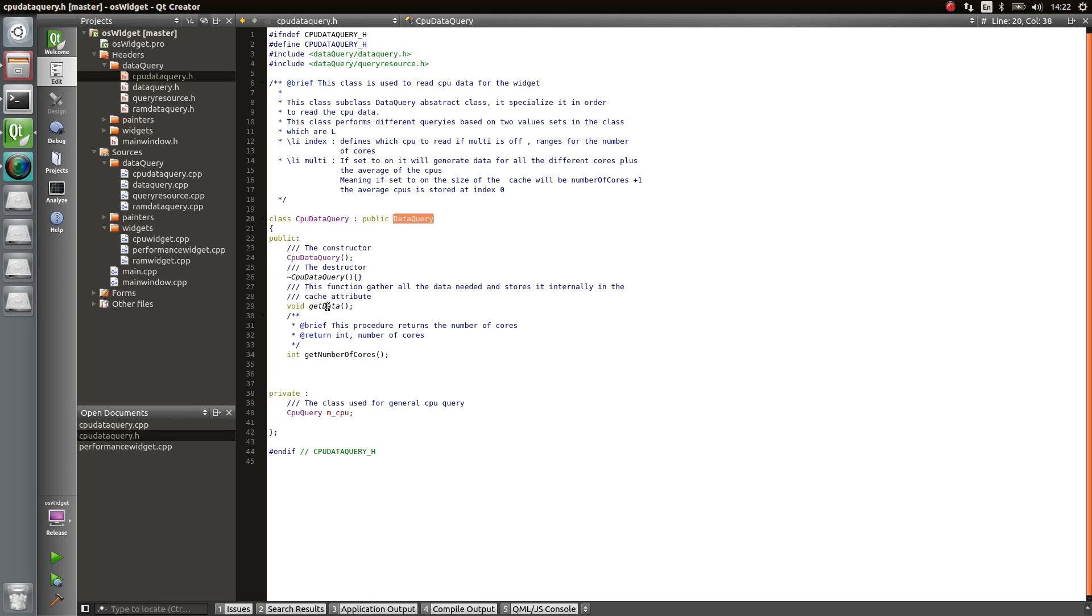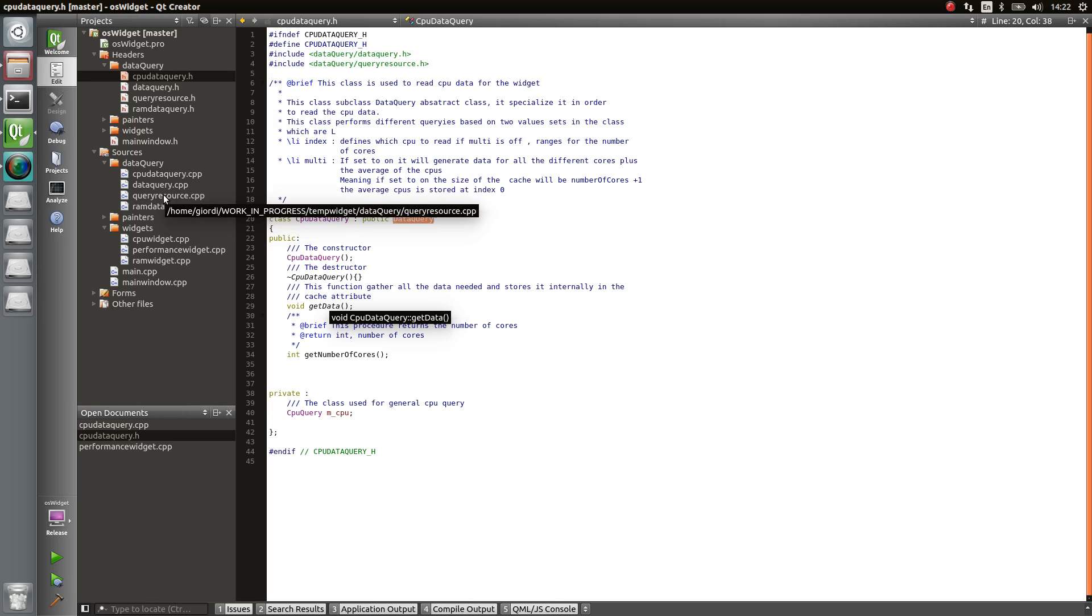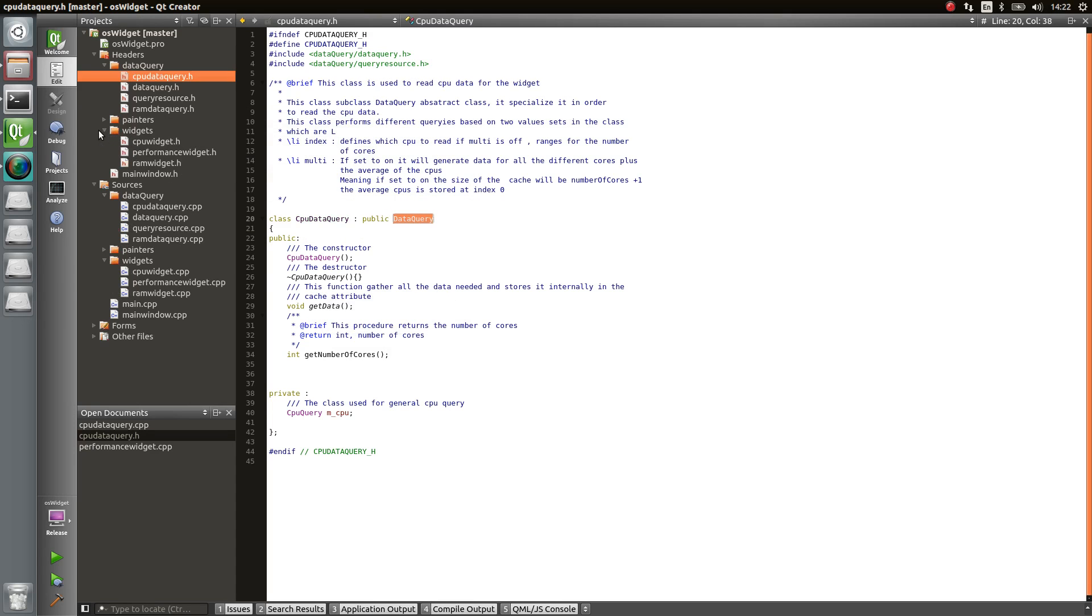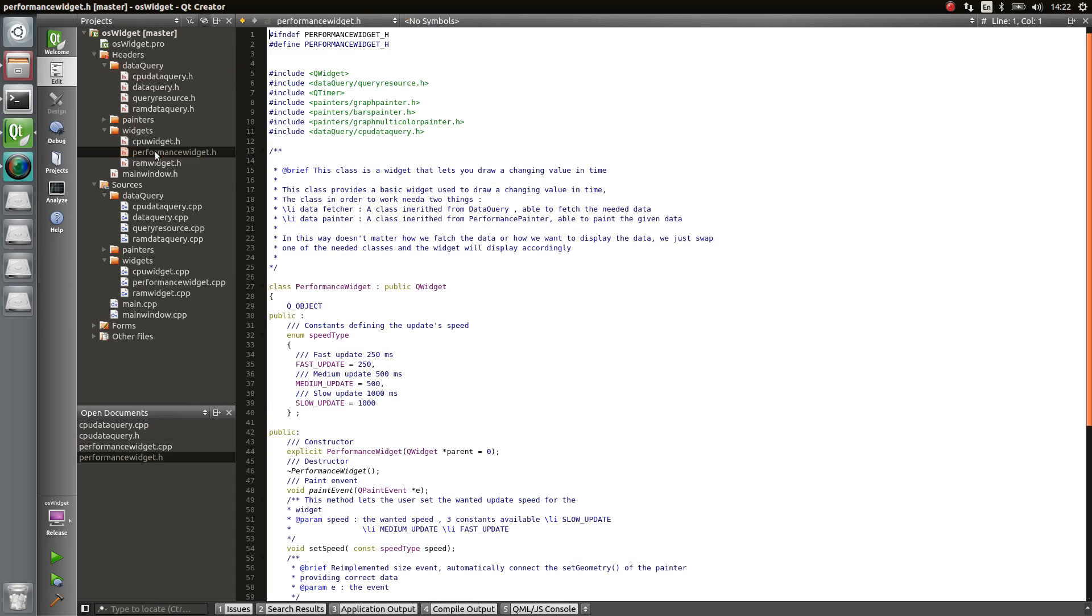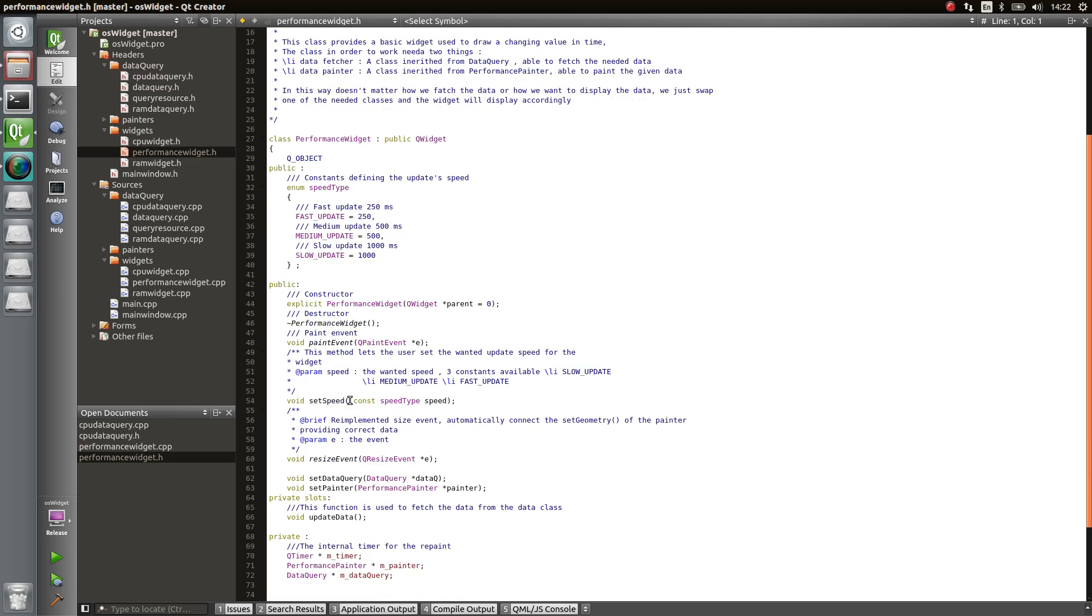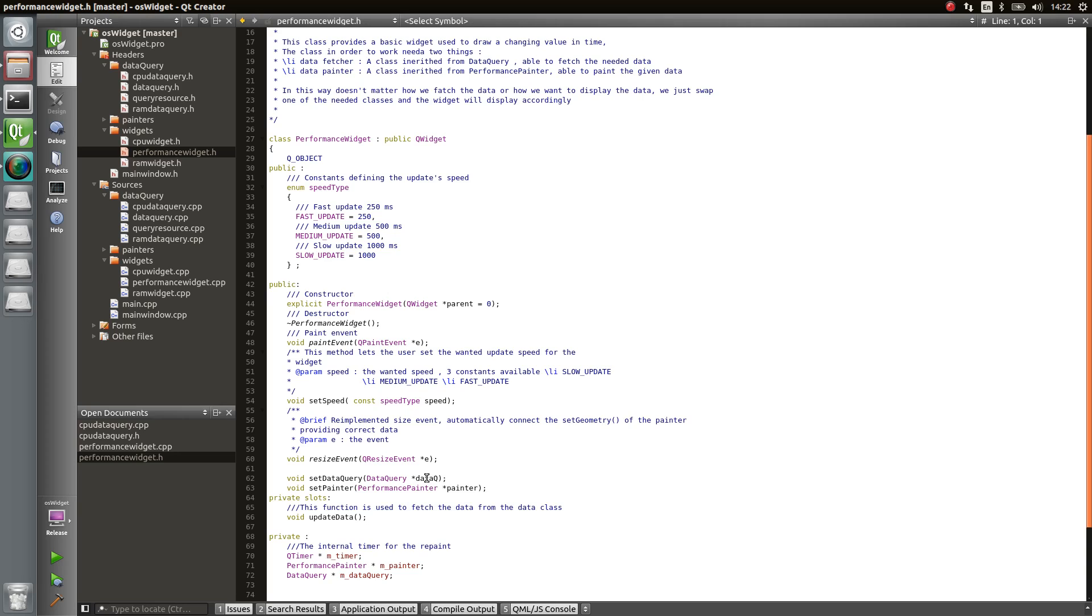And once you have that object, you can use the method on the performance widget, which is, let's see if I can find it, set data query. And you pass a pointer to your object. Once you did that, you are good to go.